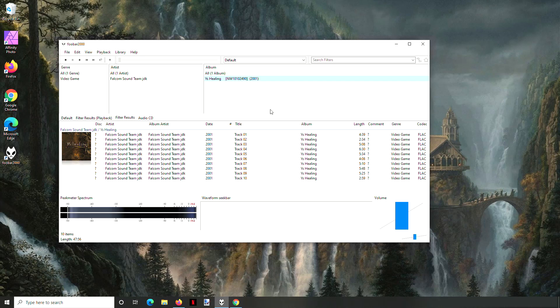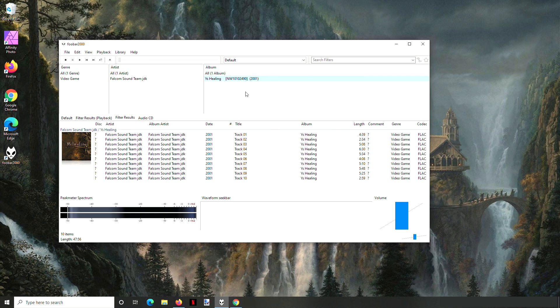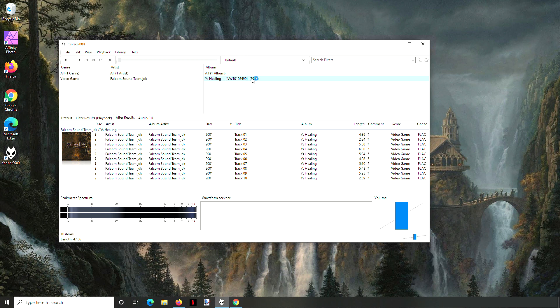For this video, we're going to look at renaming the track numbers and track titles using Foobar 2000 and how we can easily get those numbers filled out if we have that information already available to us.